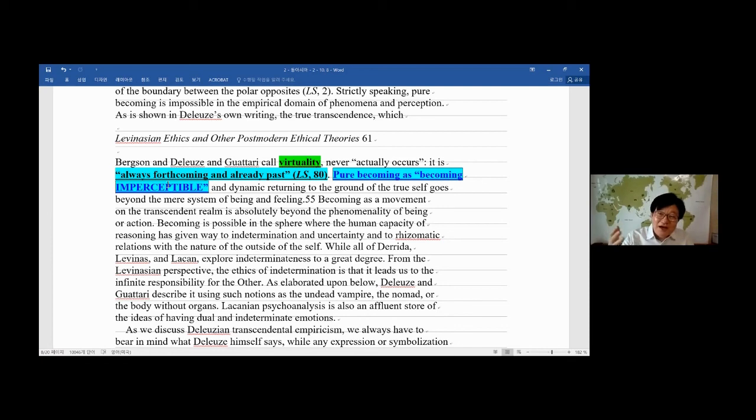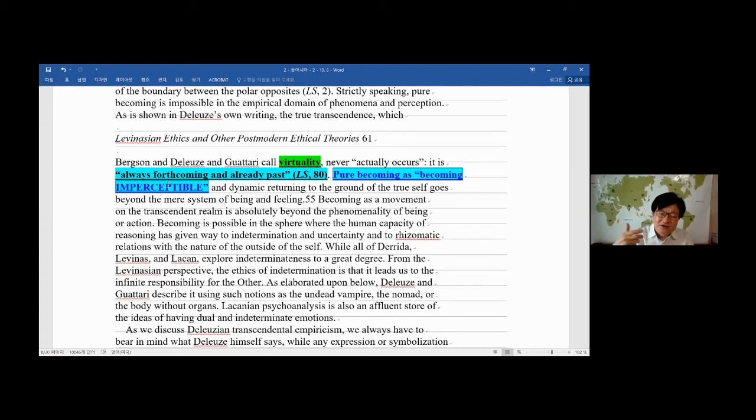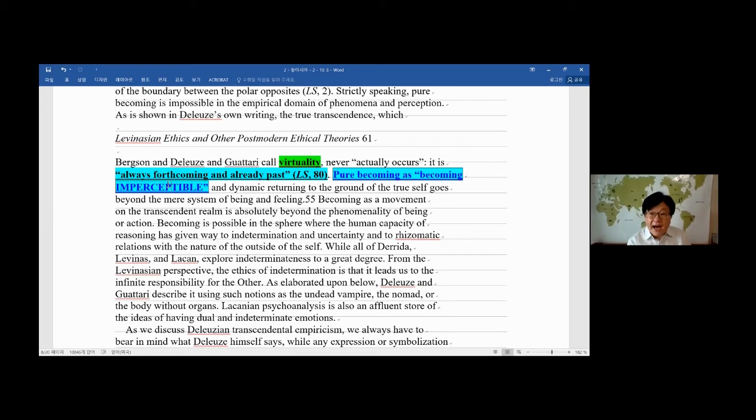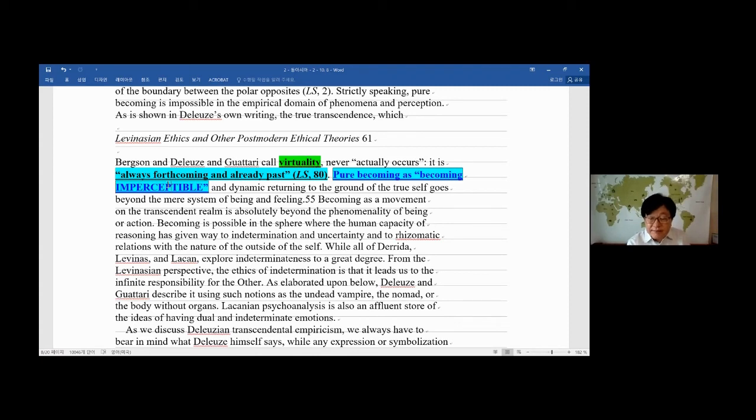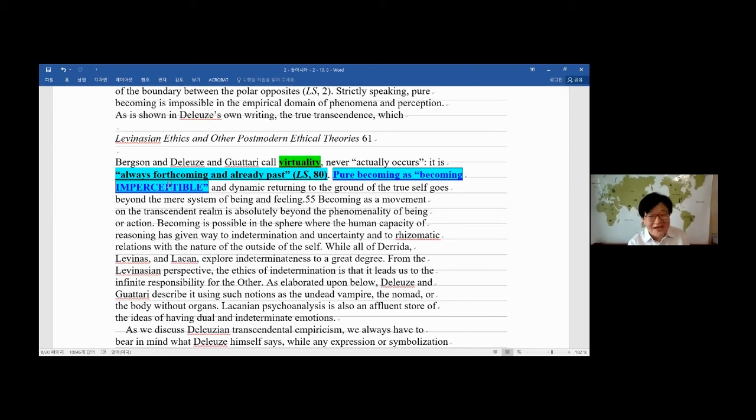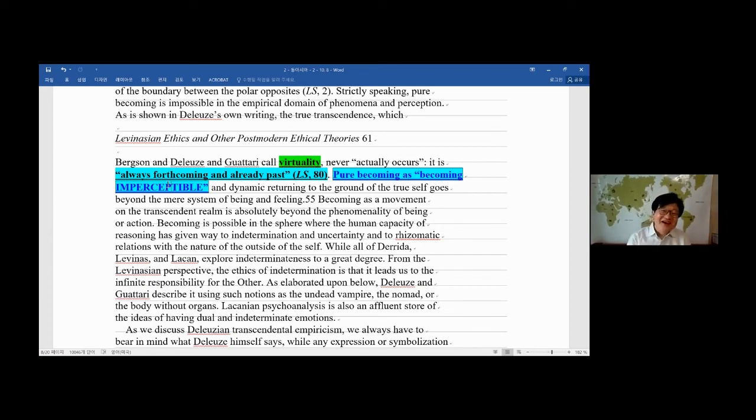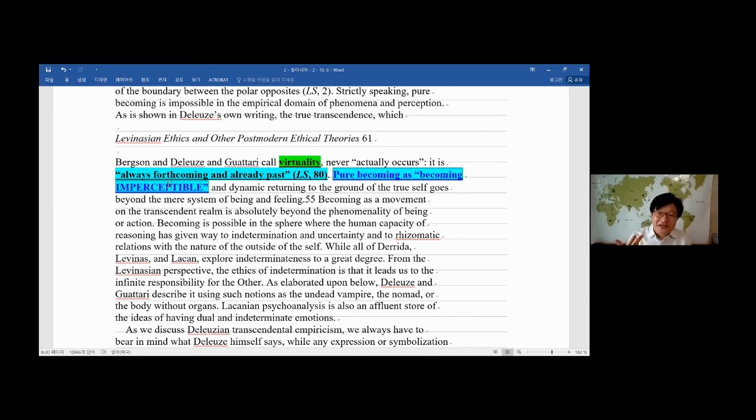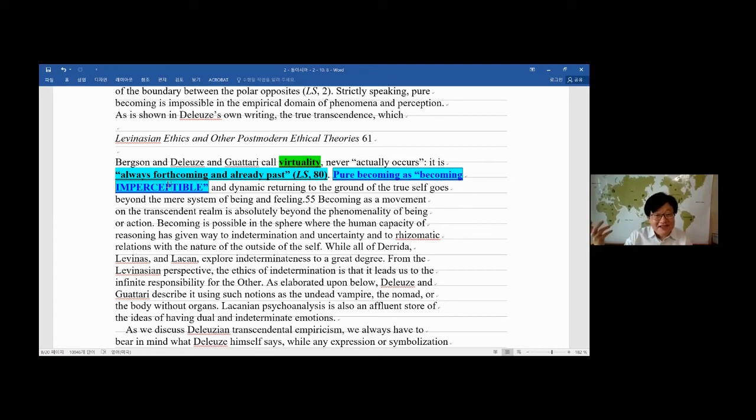Shakyamuni Buddha, after he reached awakening, in other words, after he was awakened, said, I was not born. So I'm not gonna die. If you're just beginner, you would say, are you crazy? Are you out of your mind? It's not like that. Your physical entity was born, and you're gonna die. Everyone, everything. But be yourself.